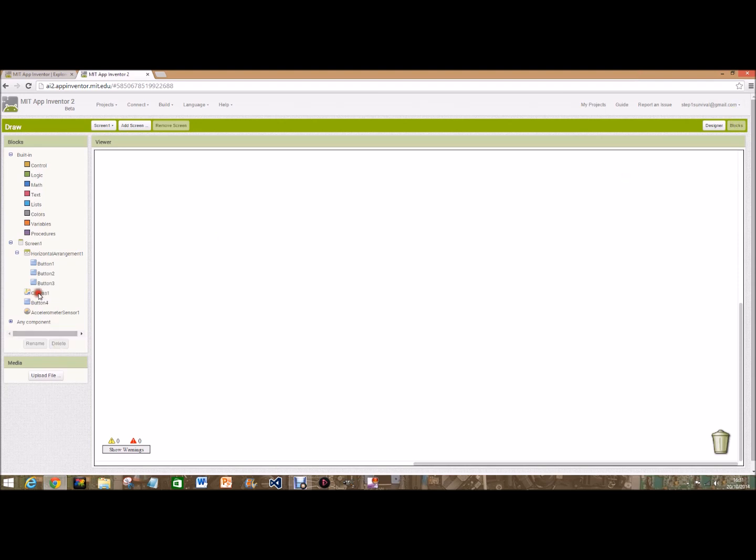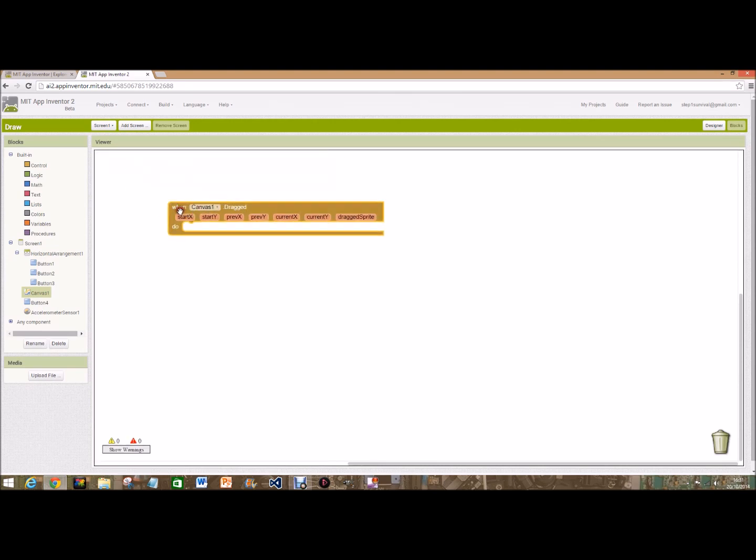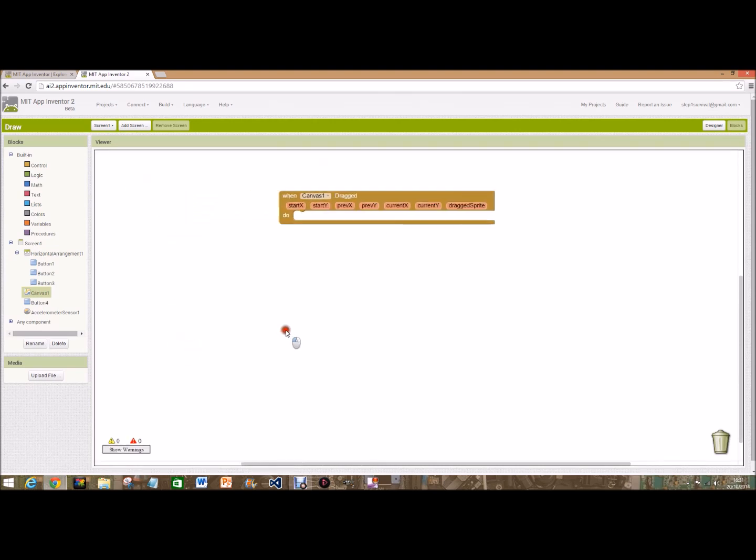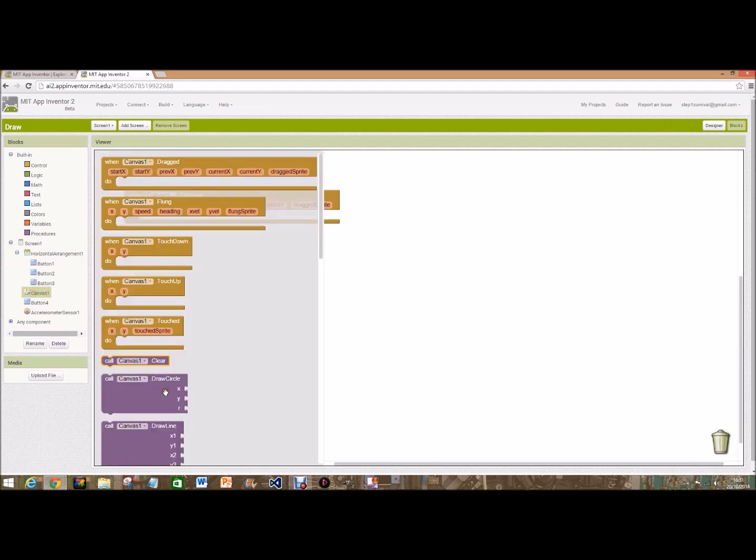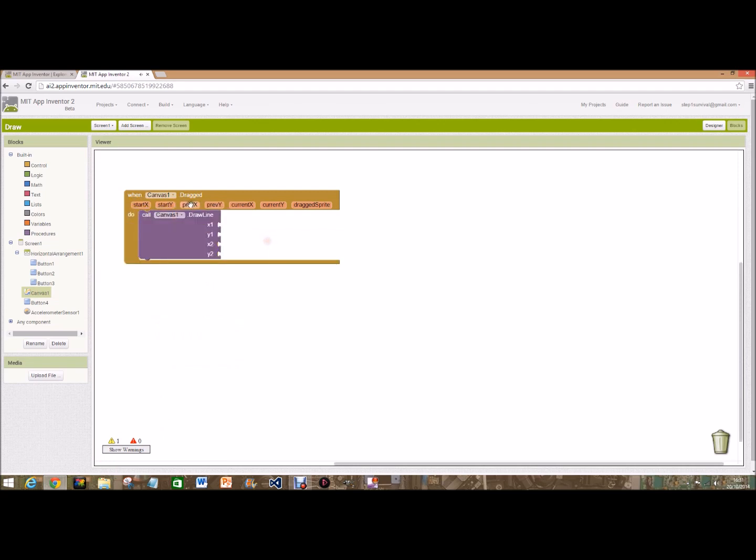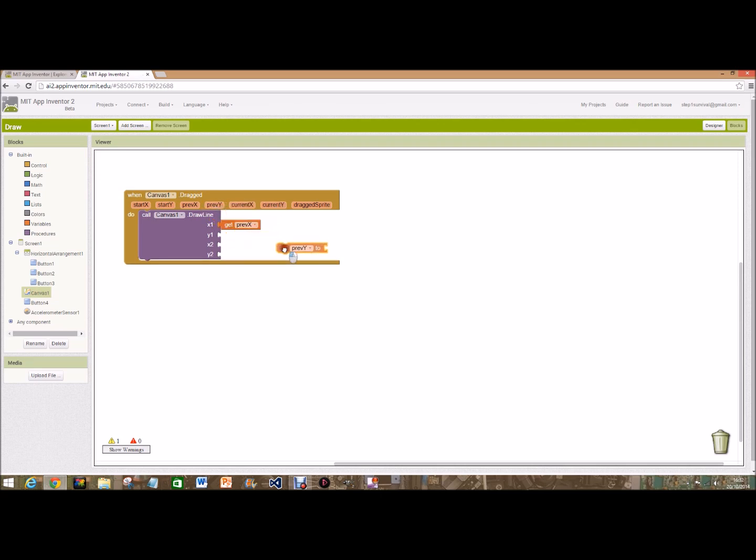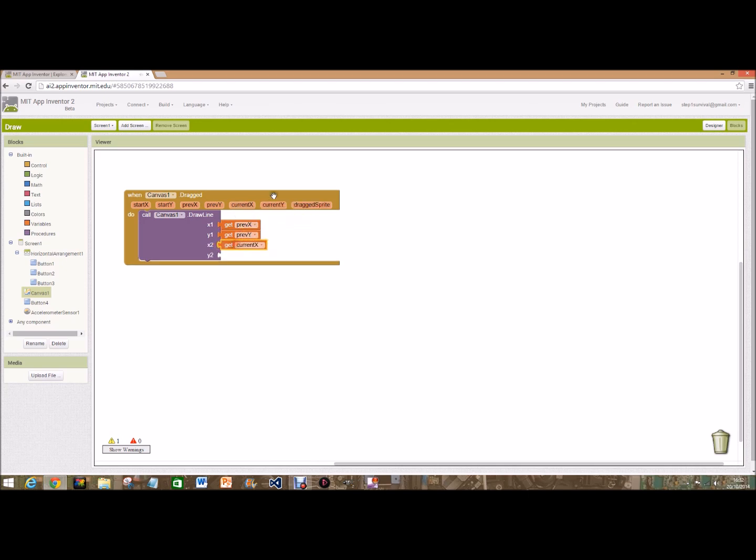Now on blocks, we're going to go over to canvas1 and we're going to do when canvas1.dragged, so when your finger is dragged from one point to the next it will draw a line. Go back to canvas1 and call canvas1.drawline, and we're going to do get previous x, get previous y, just hover over and click and hold on to it, current x and current y.